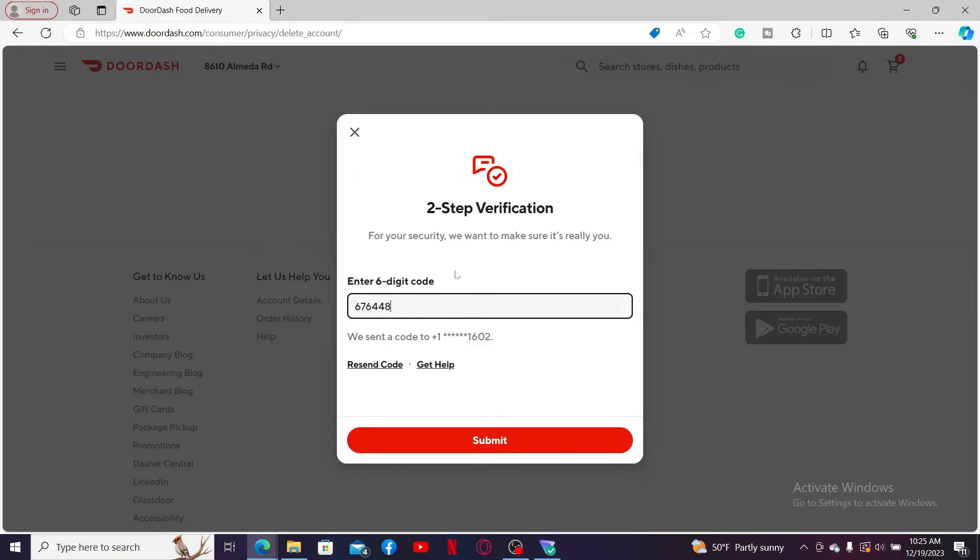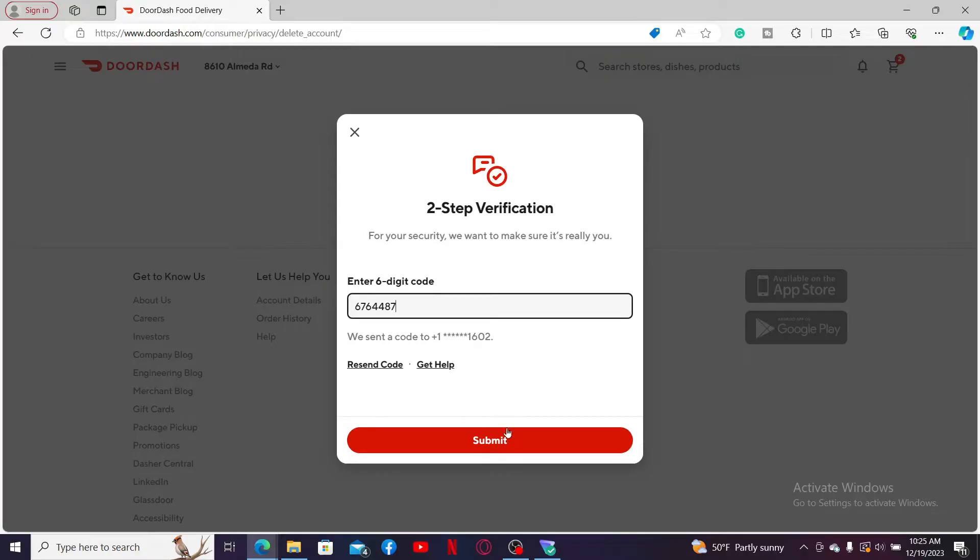After you are done with it, click on the Submit button and you will be able to delete your account after the account is verified. Follow the on-screen instructions which may involve confirming your decision and providing a reason for deleting your account.